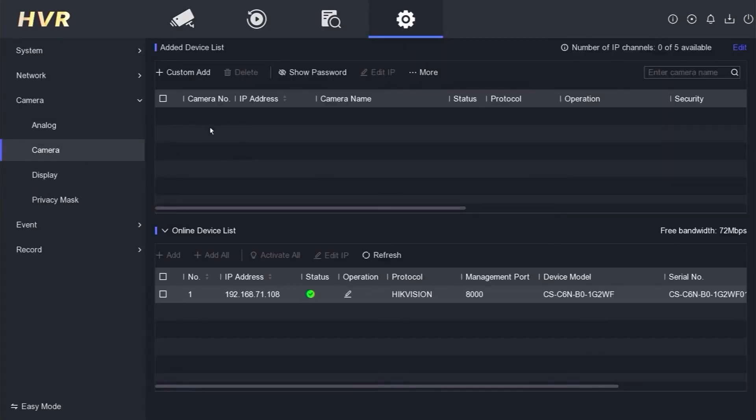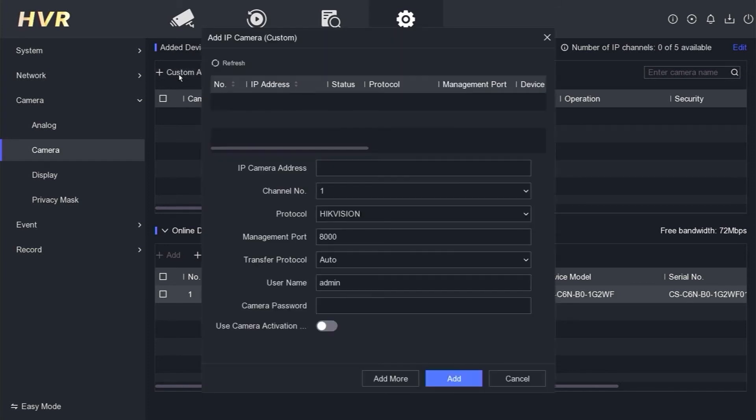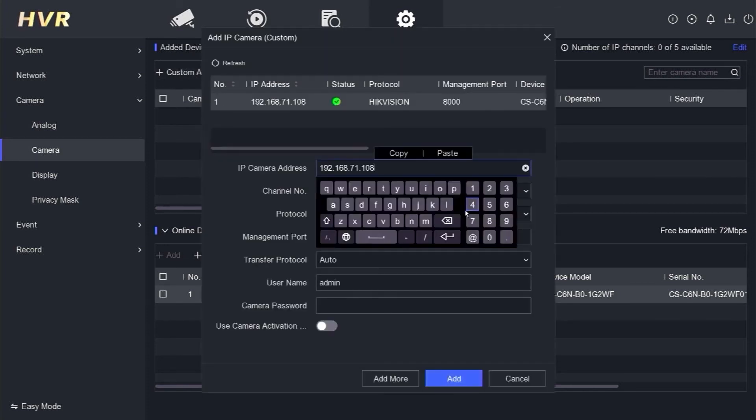You can add IP cameras that are already detected on the online devices or use the Custom Add option. In this demonstration, I will use Custom Add because I want to add cameras from another DVR. Please click on Custom Add, then input the IP address of the DVR or IP camera you want to add.